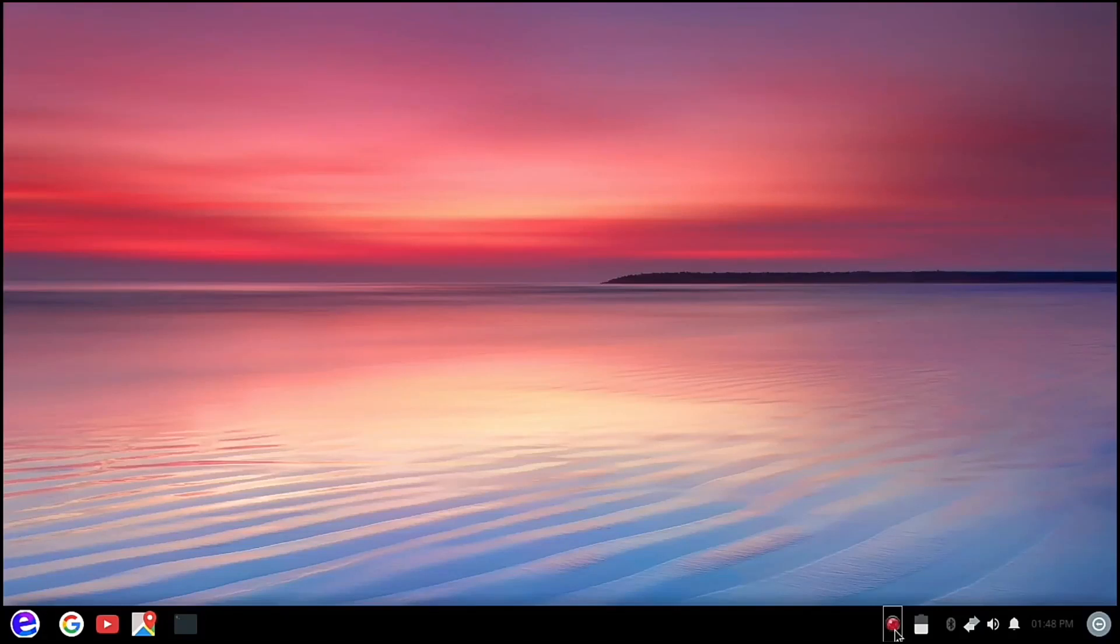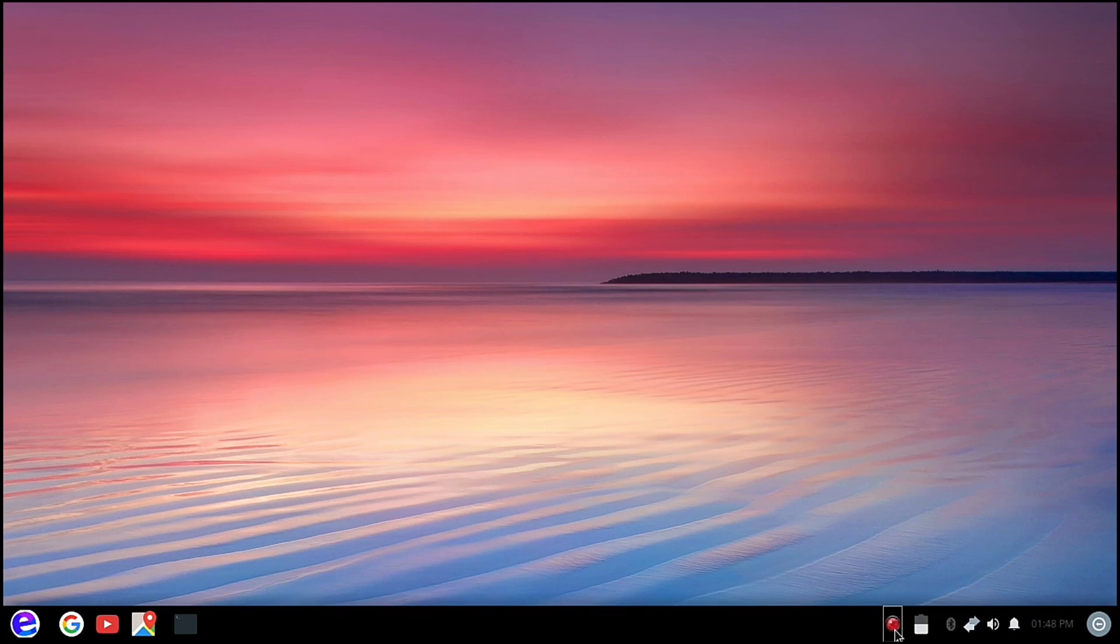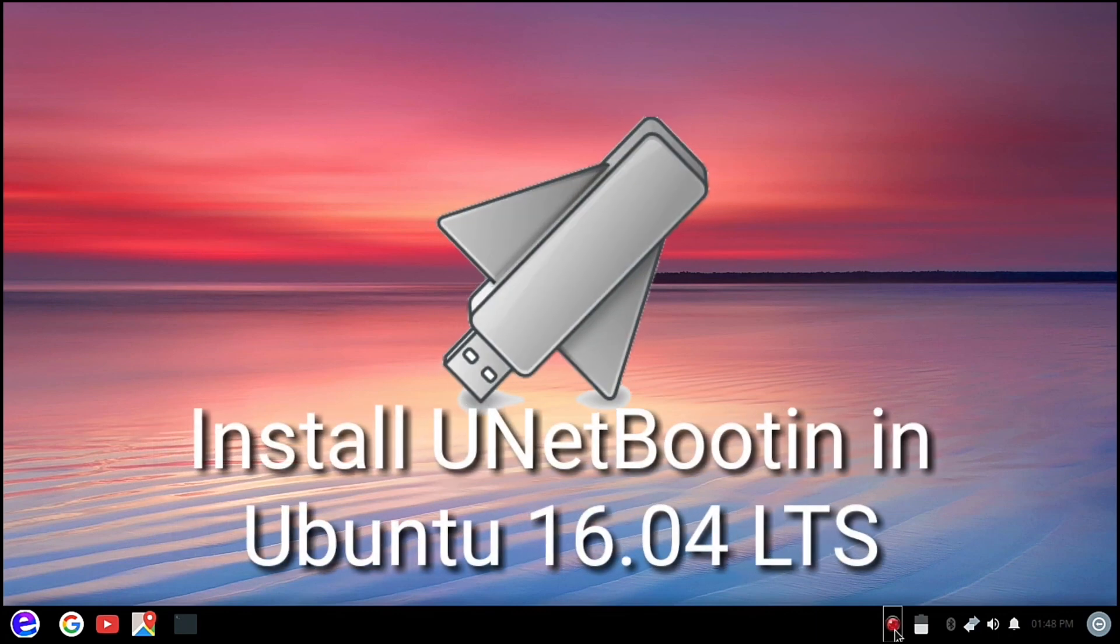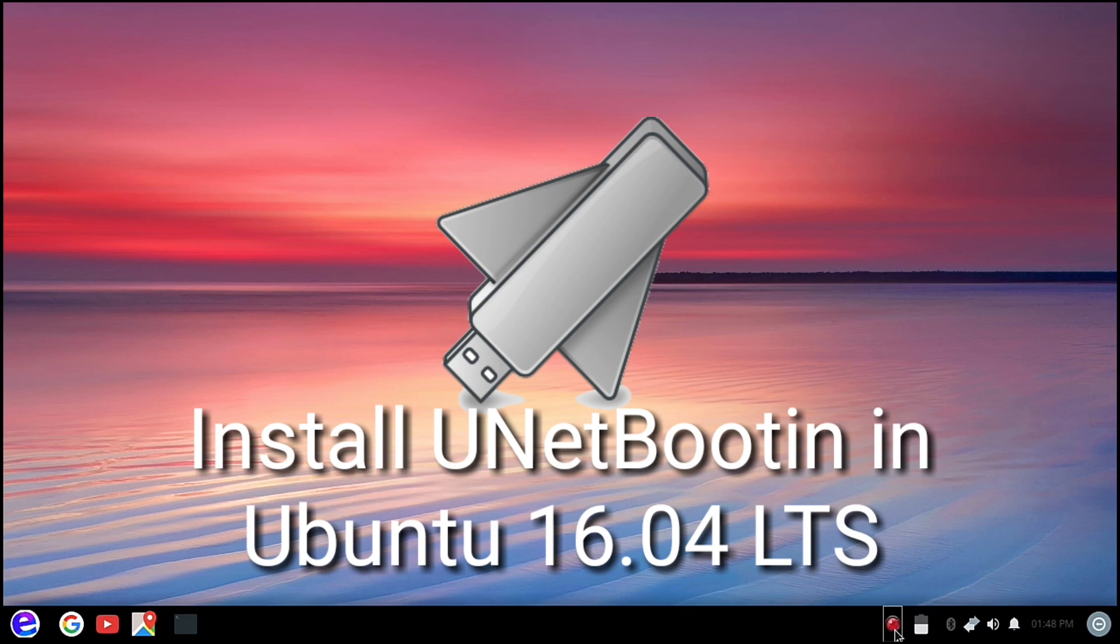Hello everybody, welcome to Commix and More. Today we are going to install Unetbootin from our default Ubuntu repositories and I will show you how here at Commix and More.